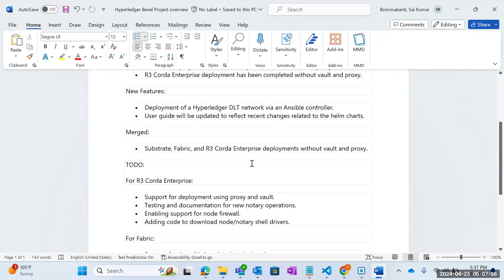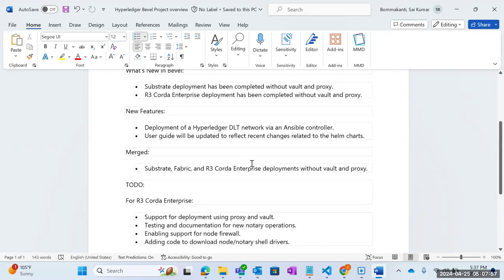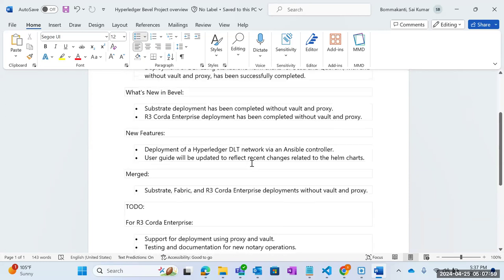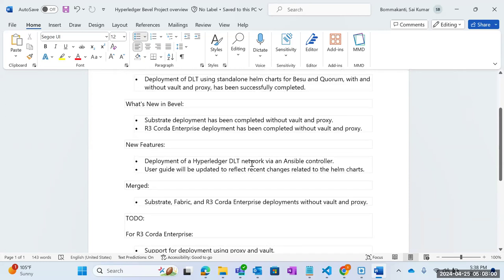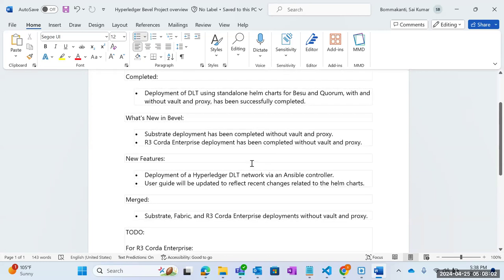These are the agenda items for today, and we will be walking through the substrate deployment without Vault and proxy. Saro, you can share your screen and start the deployment of substrate without Vault and proxy.